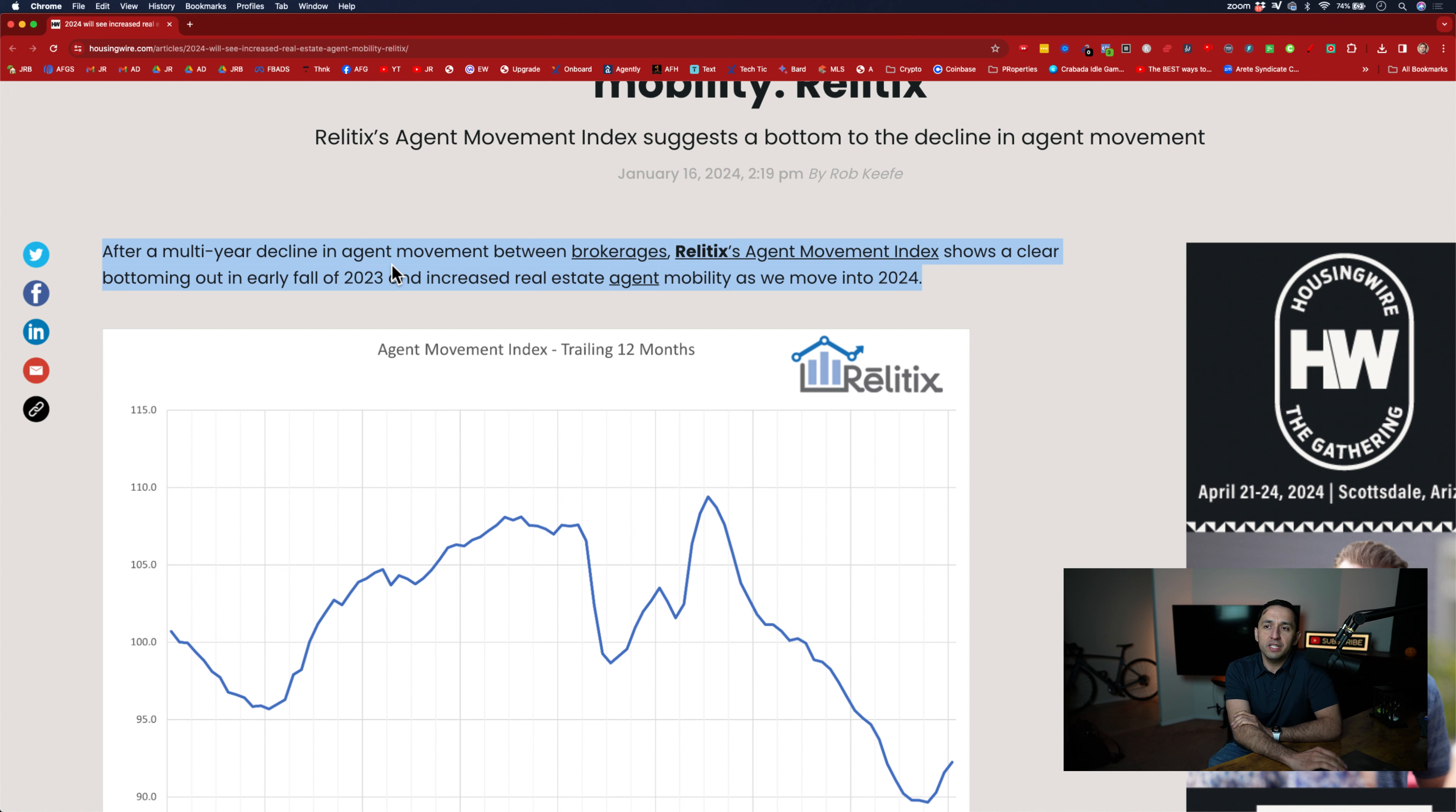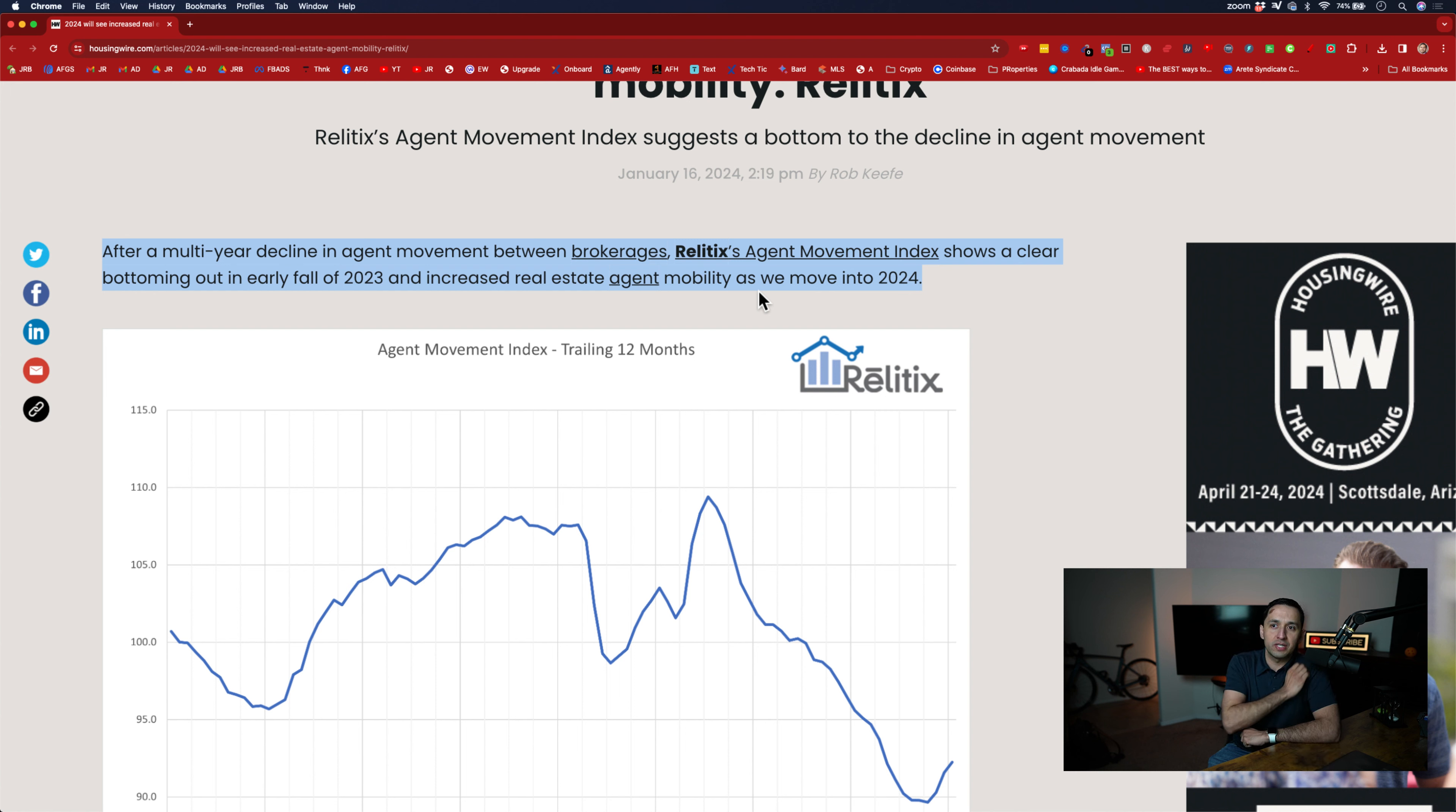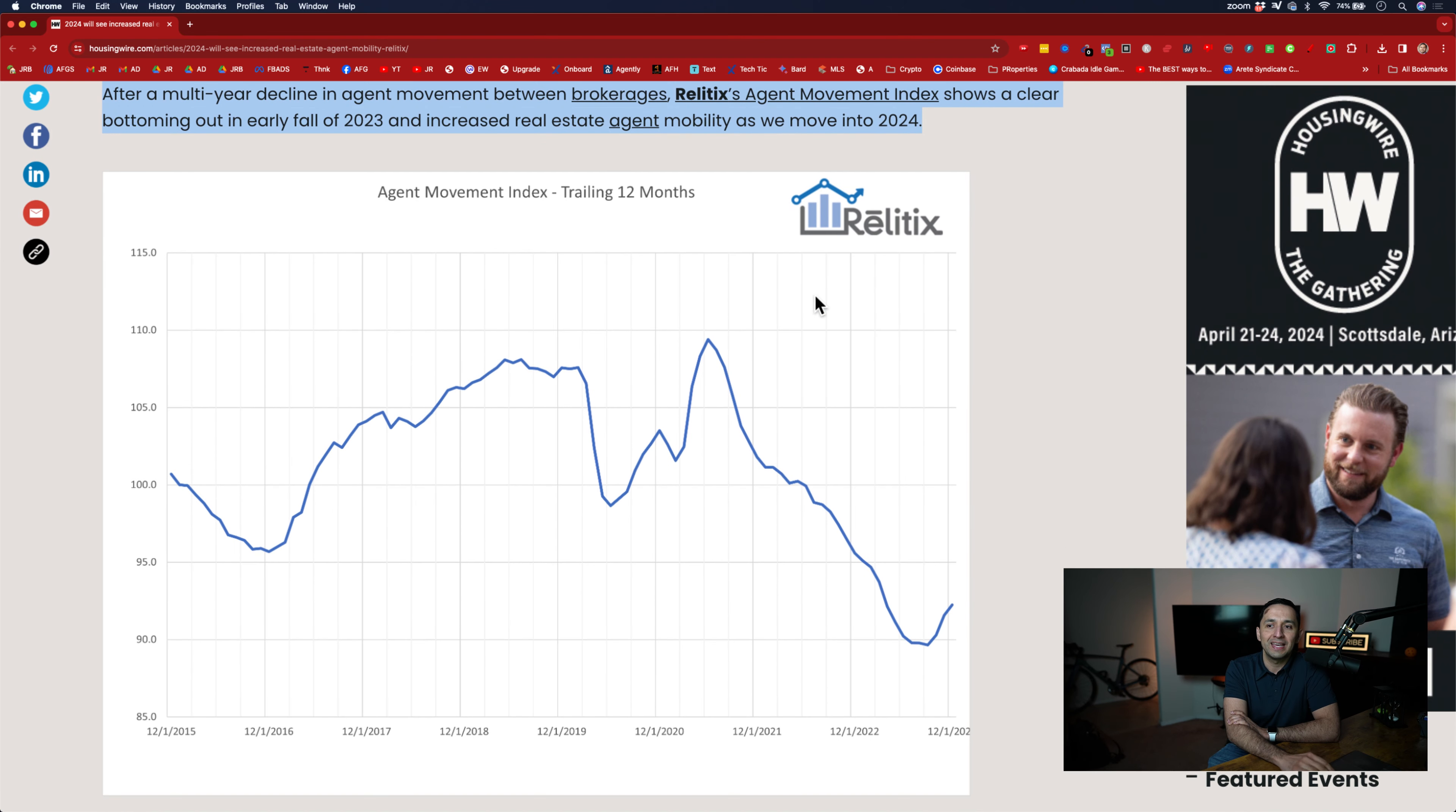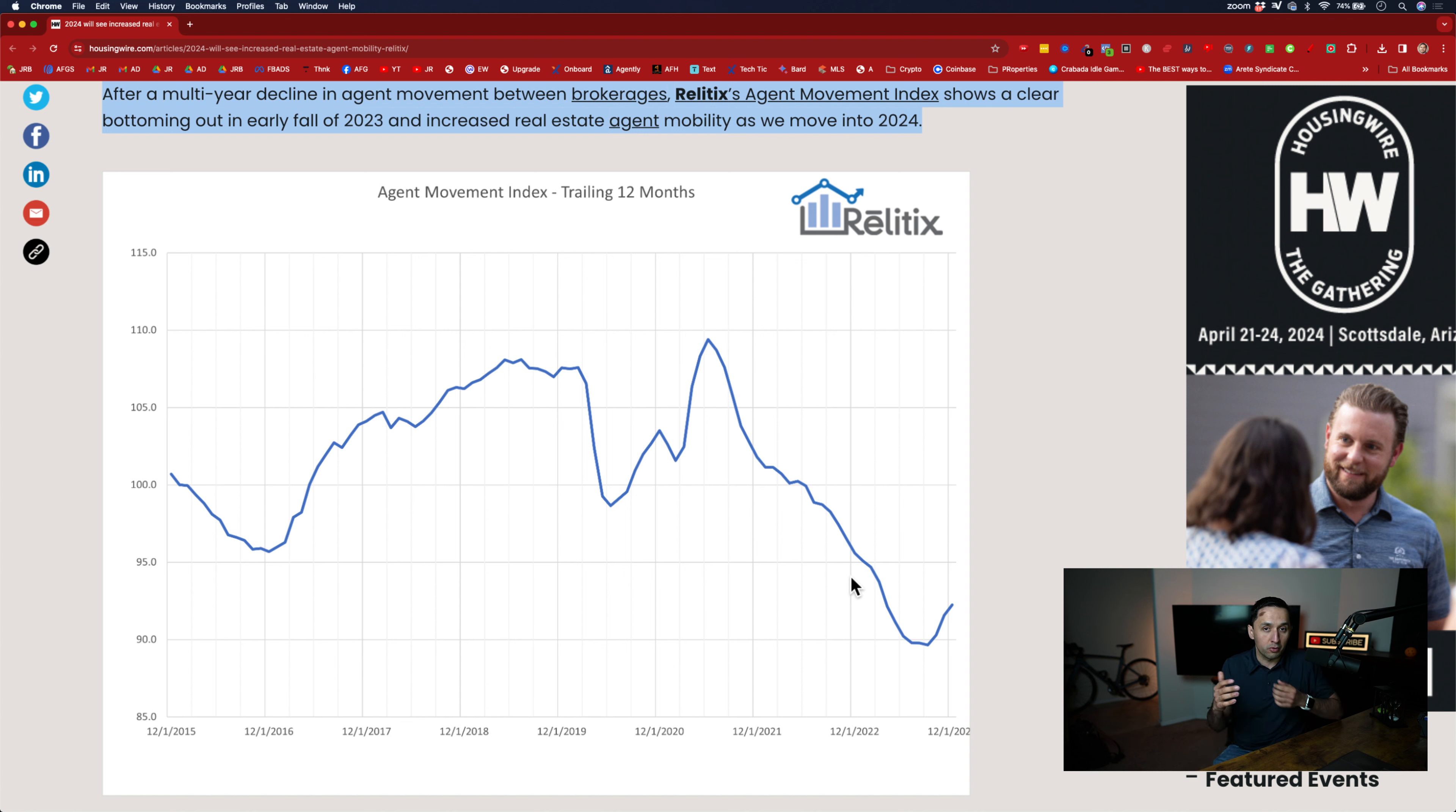After a multi-year decline in agent movement between brokerages, Relitix Agent Movement Index, so this is an index that they've been curating, shows a clear bottoming out early fall of 2023 and increasing real estate agent mobility as we move into 2024. So essentially, as the graph goes down, that means less movement in real estate agents from brokerage to brokerage.